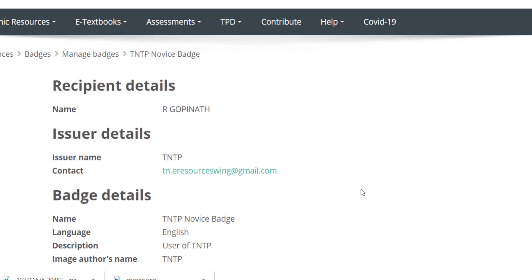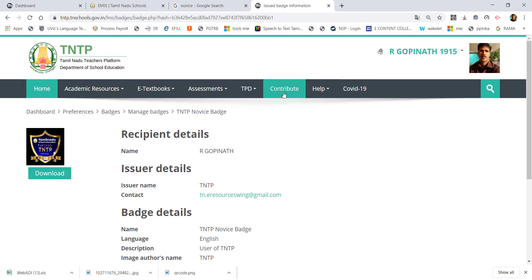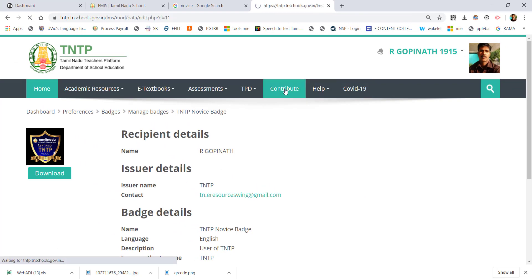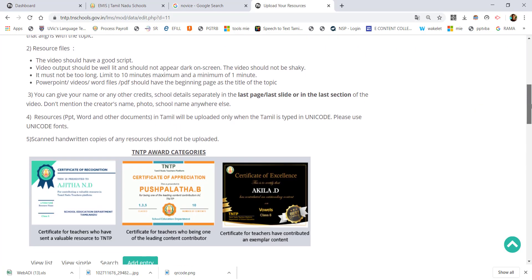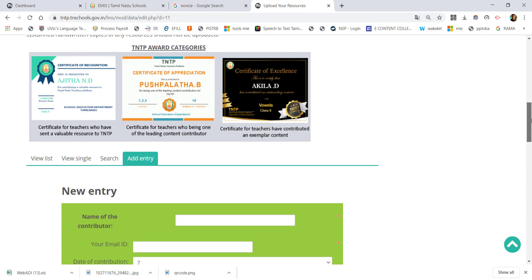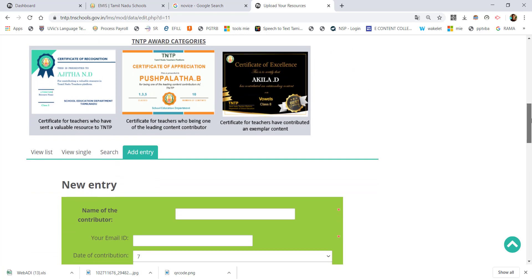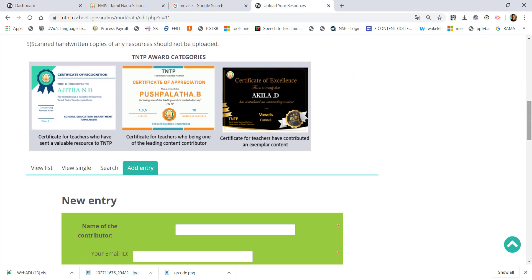We will be able to mail 3 types of certificates. That's why we need to use the TNTP category of certificates and TNTP.